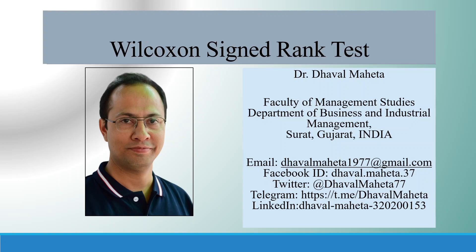Hello to all of you. Let's discuss the Wilcoxon signed rank test in SPSS.